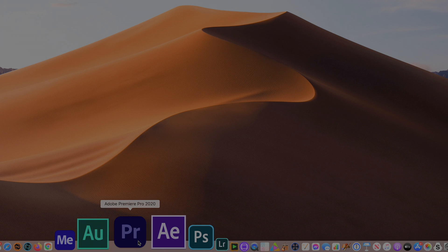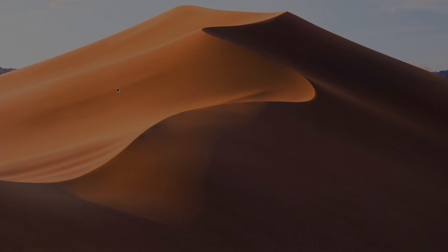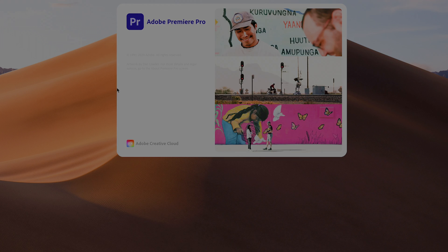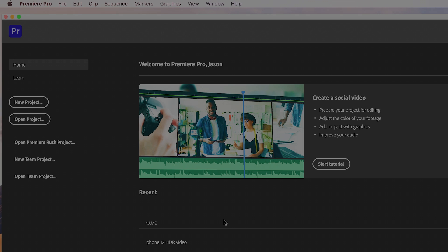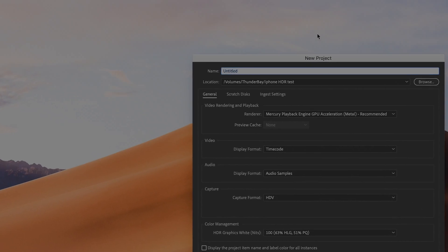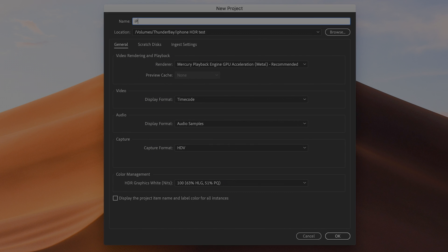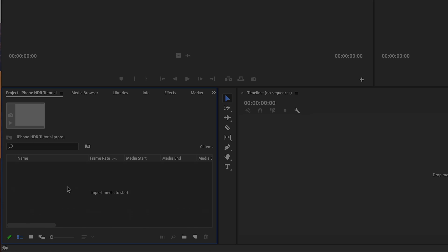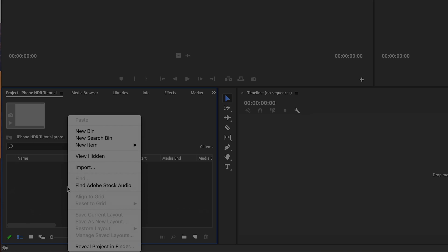Step 2. Launch Adobe Premiere Pro. Create a new project, press OK, and import your footage.